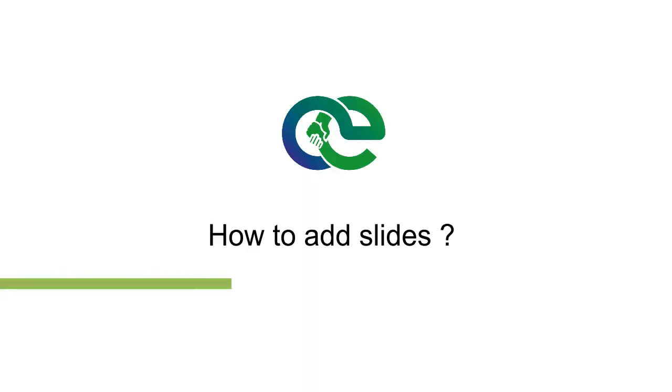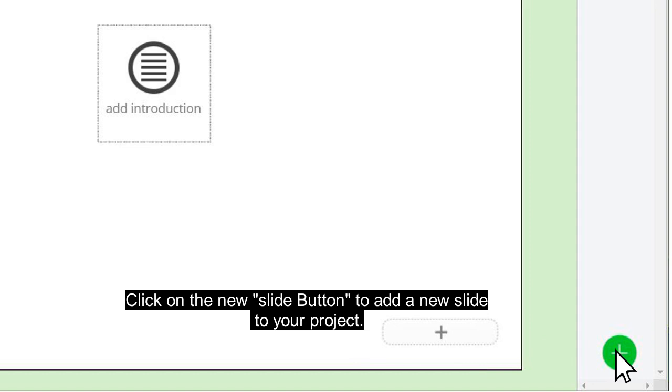How to add slides. Click on the new slide button to add a new slide to your project.